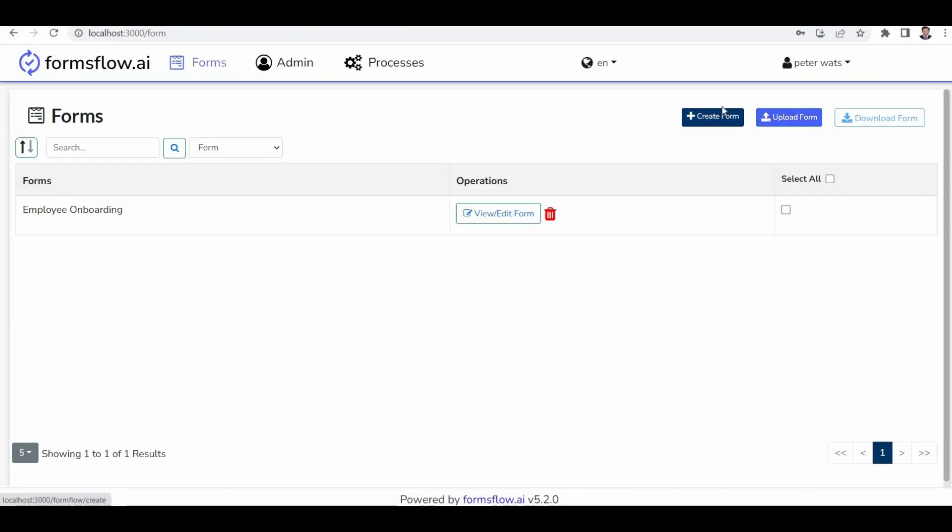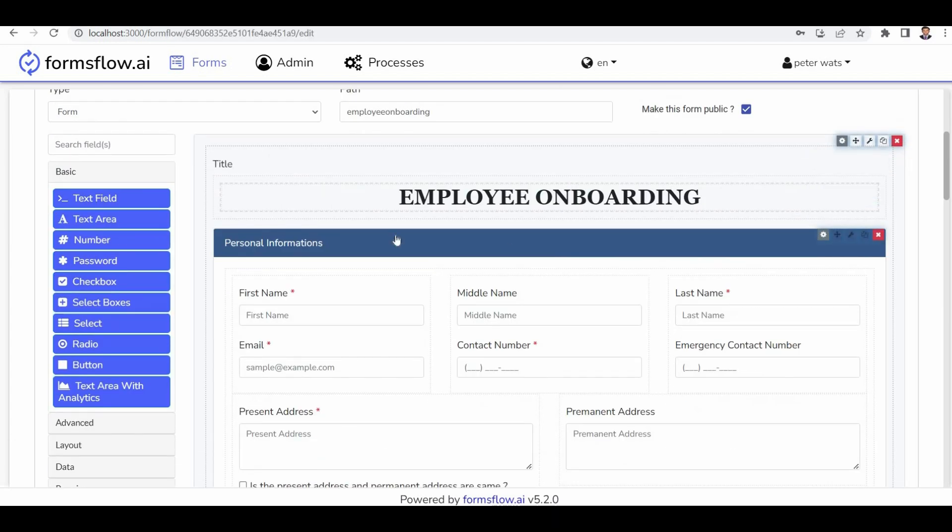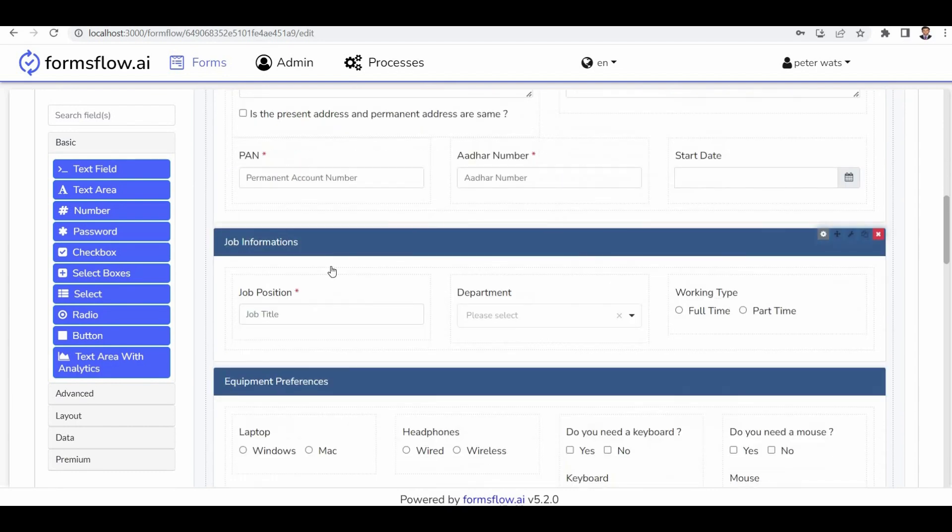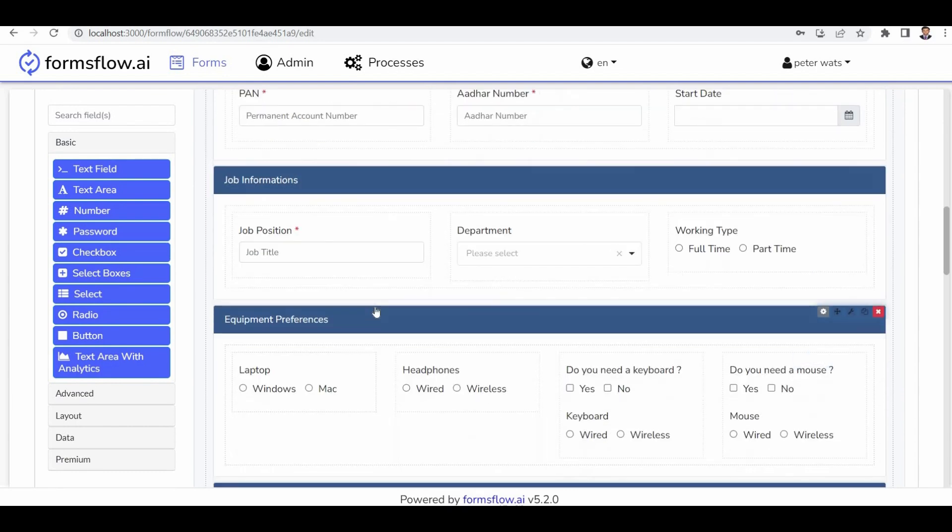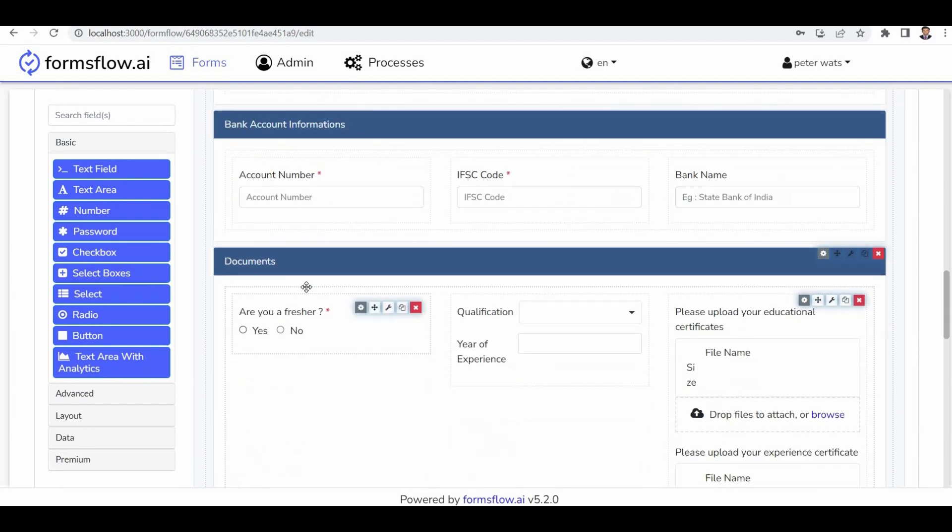As a designer, the default layout of the design includes various sections. For our use case, which is the employee onboarding process, I've already created a form. Our form consists of different sections such as personal information, job information, equipment preference, account information, and documents. These sections contain the necessary data fields for the onboarding process.